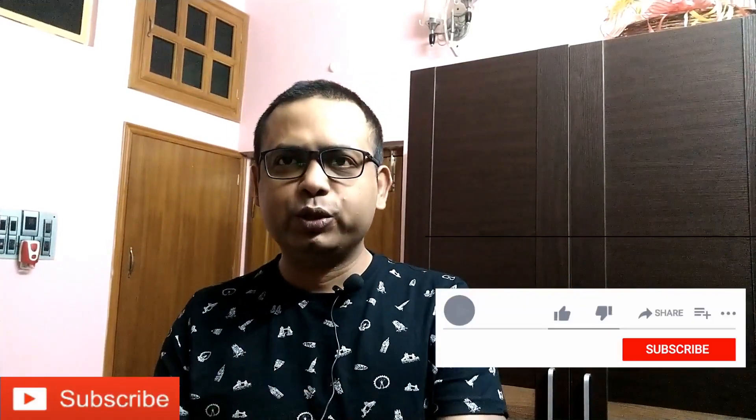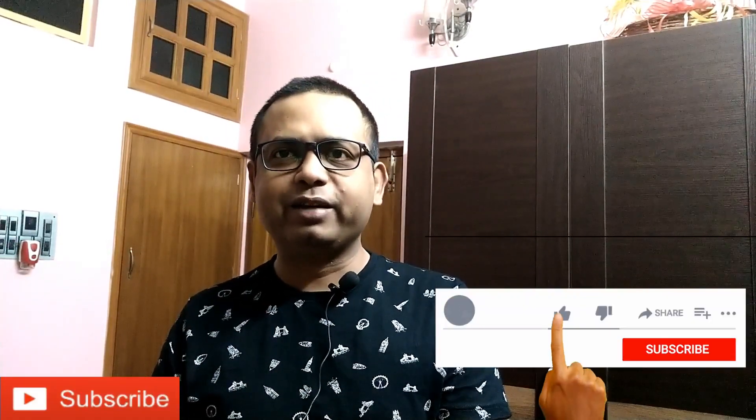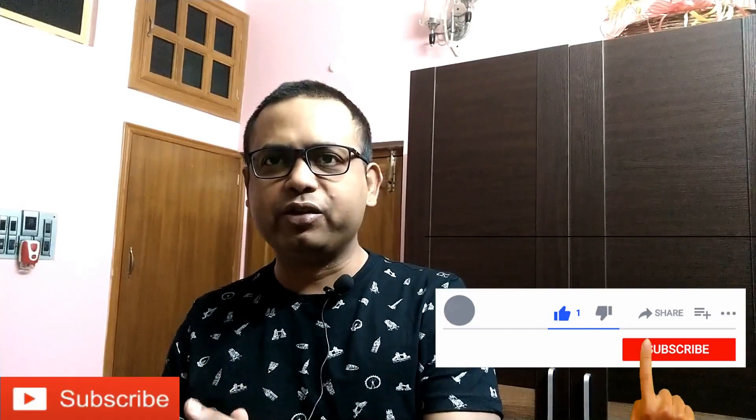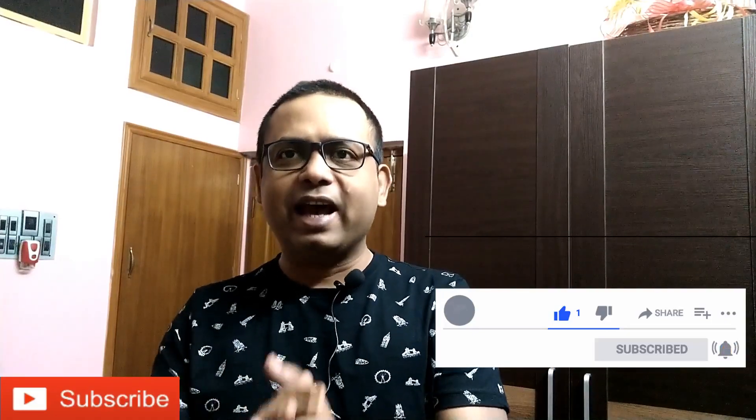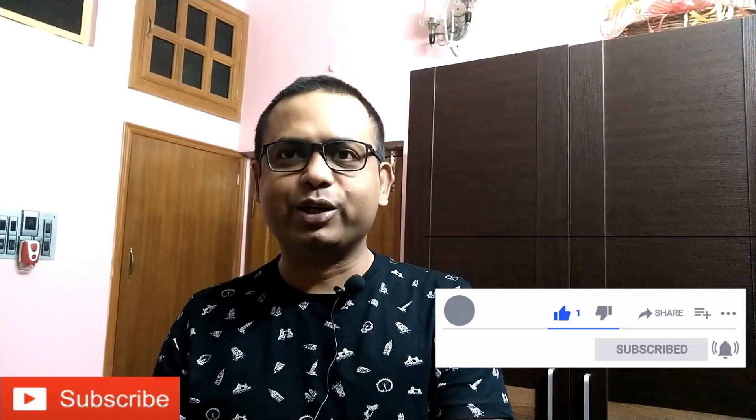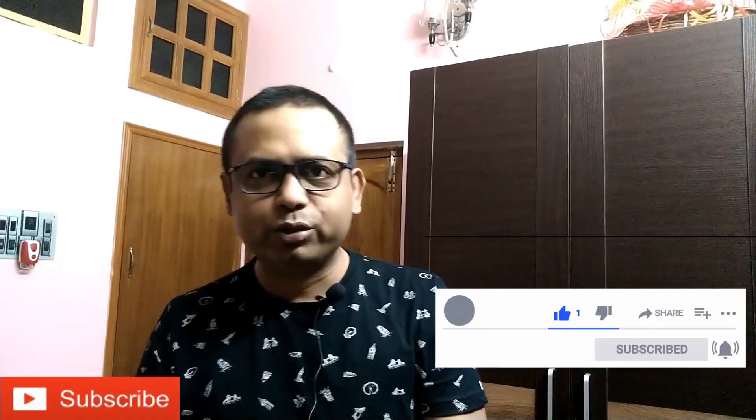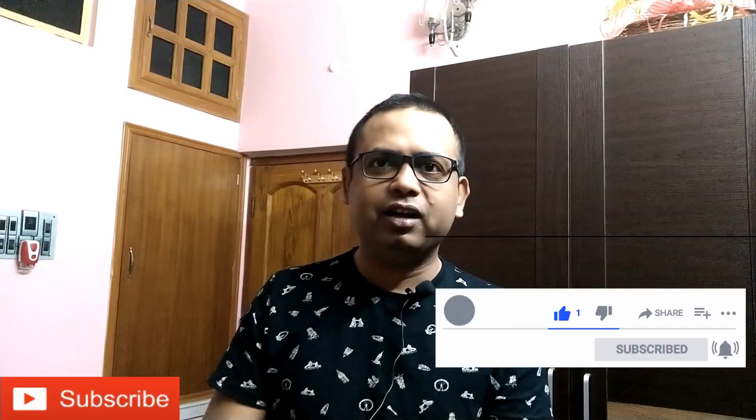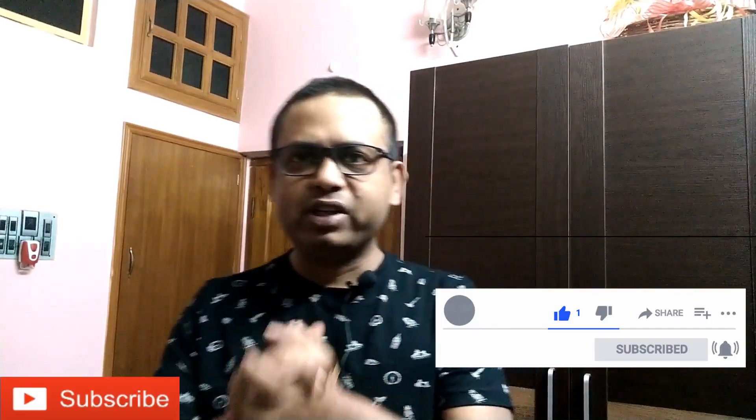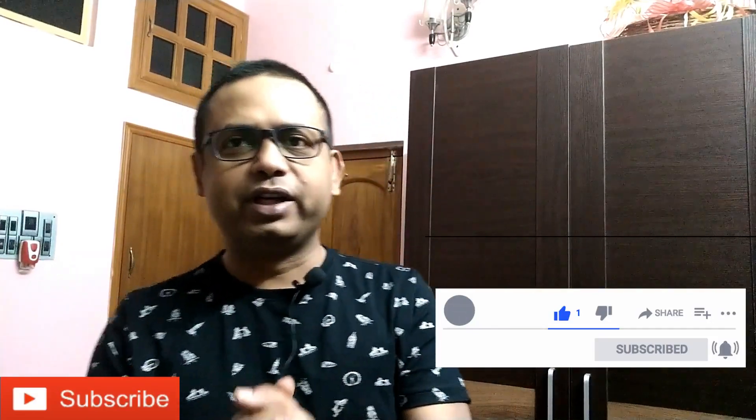Before starting, if you like this video, do hit the like button, share with your friends and leave your comments. Also, if you are new to this channel, please do not forget to click on the subscribe button and press the bell icon to receive future notifications of my new videos.